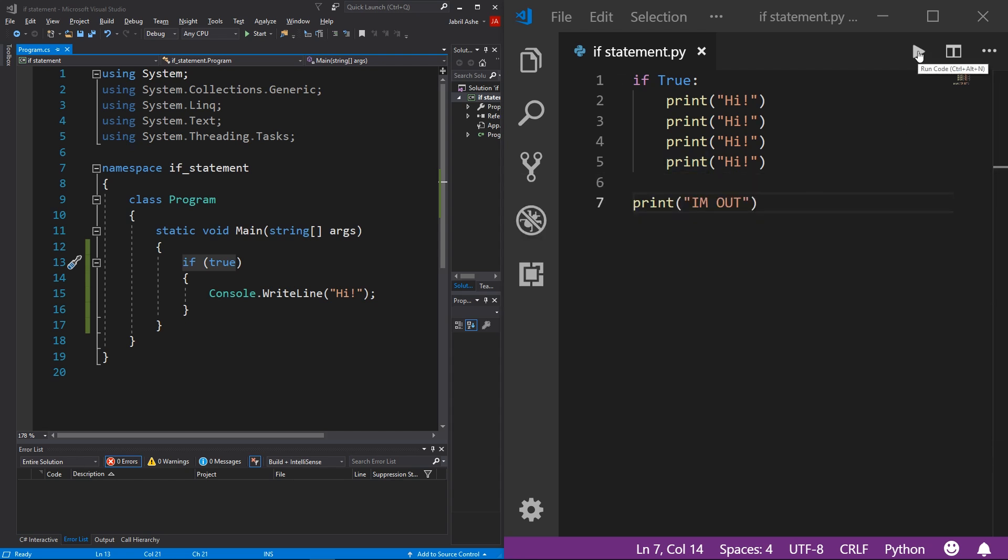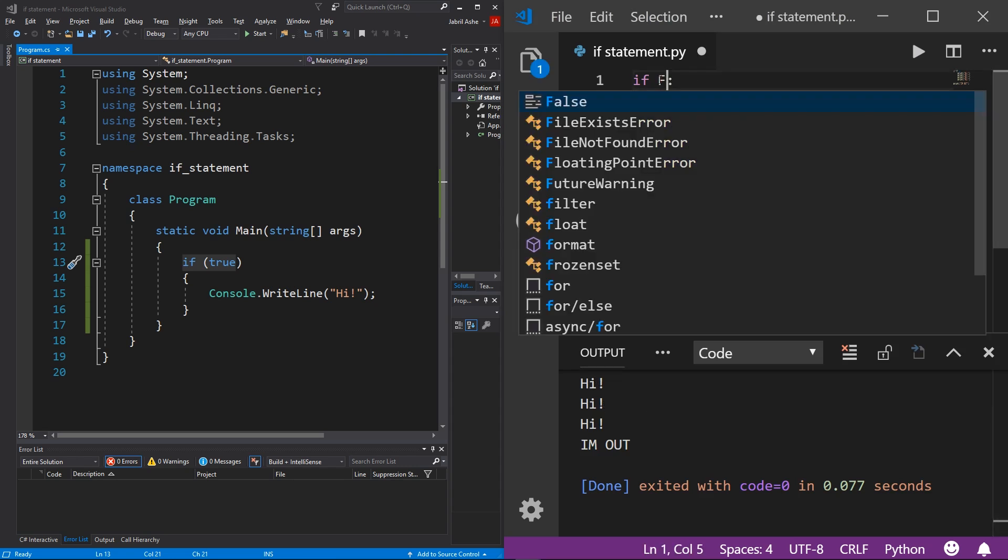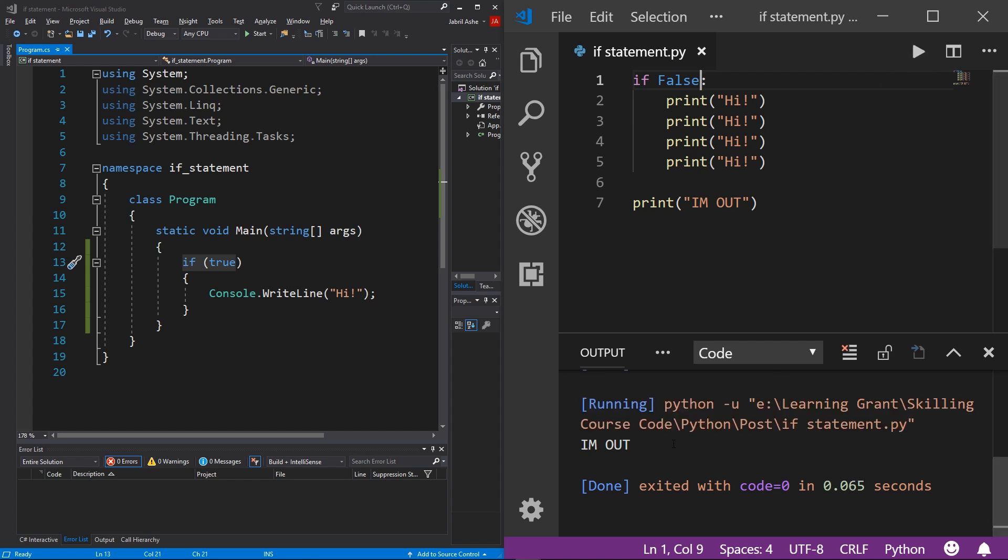And just to prove to you that this works, as I say, it does, I'm gonna hit the play button right here. And you'll see that we get high, high, high, I'm out. And then I'm just going to set this to false to let you see that we set this to false, this code block will not run, we're just going to get printed, I'm out hit the play button. And right there, all we have is I'm out.